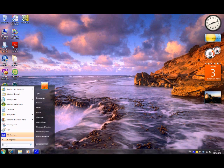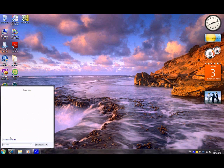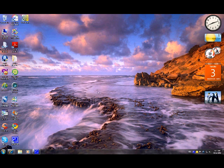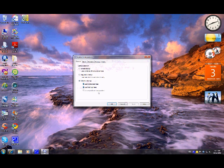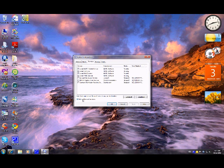You just go into the run area, type msconfig, and it'll pop up. Then you go to your services and you hide all your Microsoft services because you don't want to disable something that'll wreck your computer.